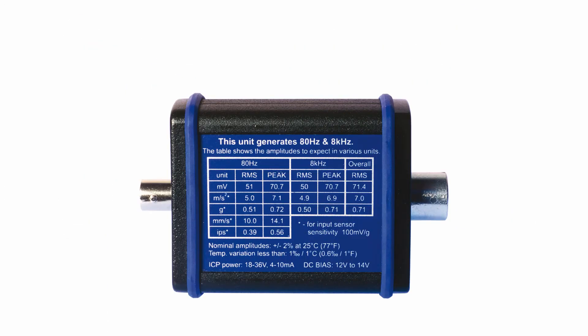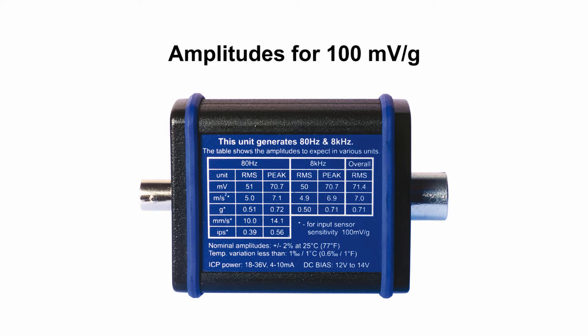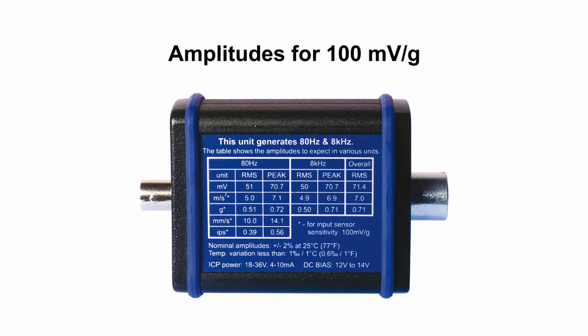The Sensor Simulator generates stable voltage signal on 80 Hz and 8 kHz and if you set 100 mV per G sensitivity into your vibration meter or analyzer, you should see similar values as per table which is written on the Sensor Simulator.